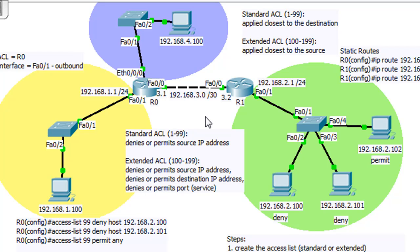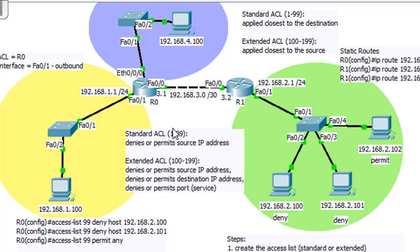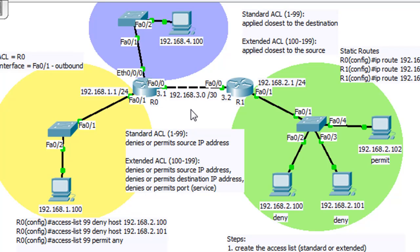And one of the best ways to show that is to add another network. So I added another Ethernet card to the router, and I added this 4 network, which is right up here. So now we have this 4 network now. Now it's best explained why we apply it closest to the destination, and I'm going to show you why.